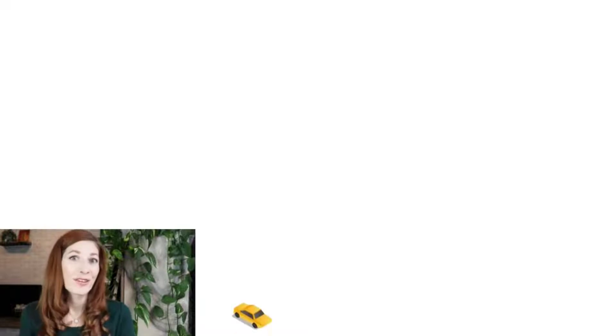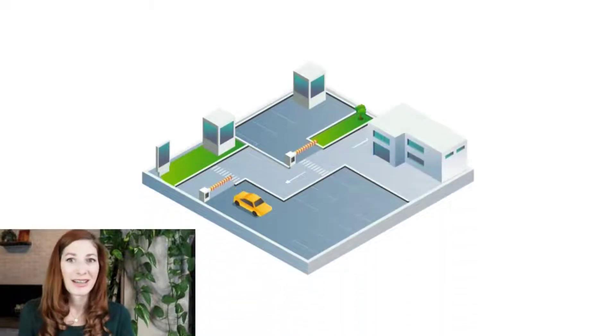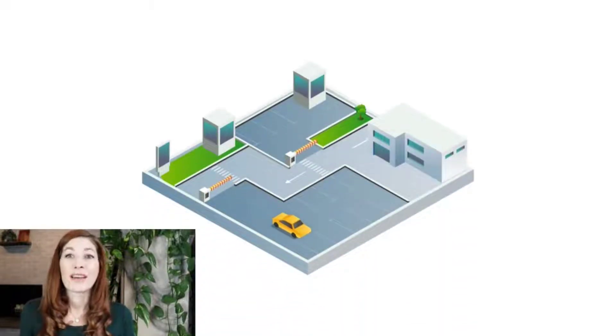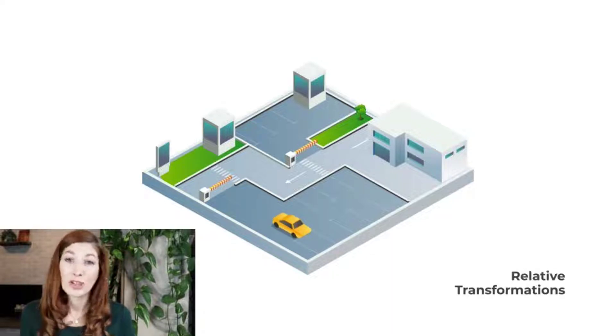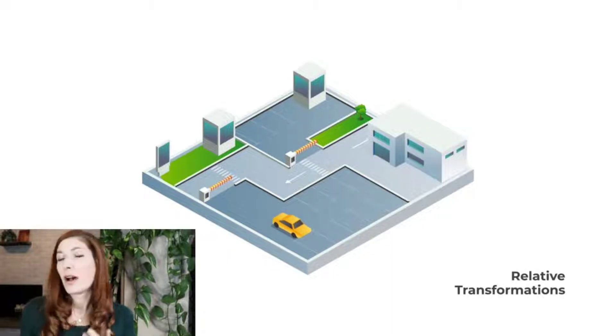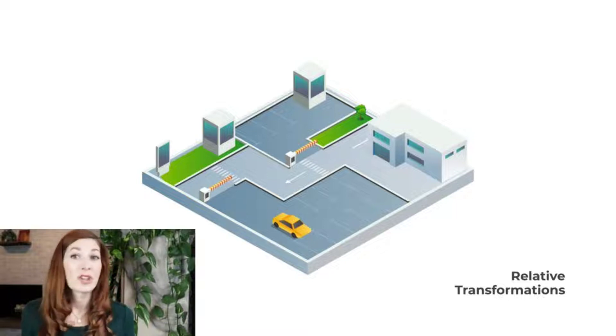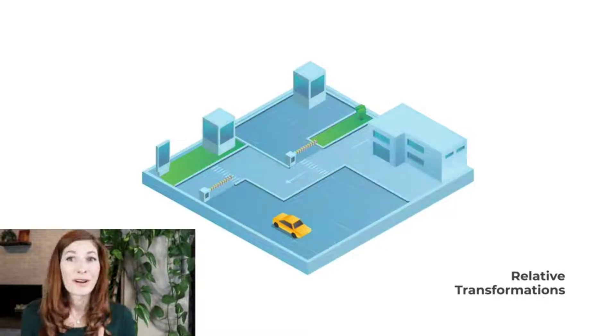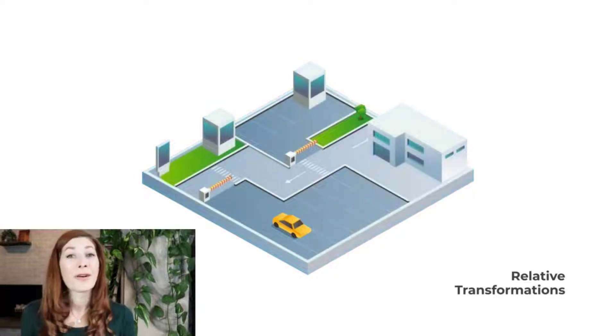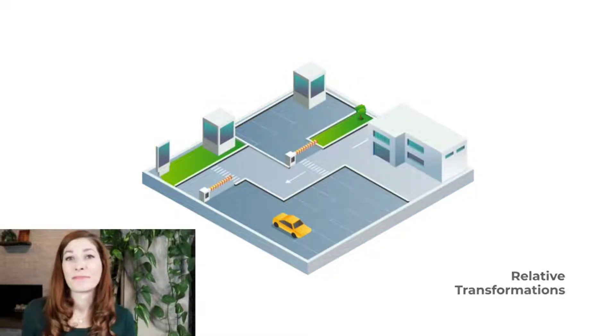Relative transformations refer to changes that are done outside the object. We consider moving and rotating objects as relative transformations because the objects themselves do not change. We just change their positions relative to the 3D environment or relative to other objects within the same environment.